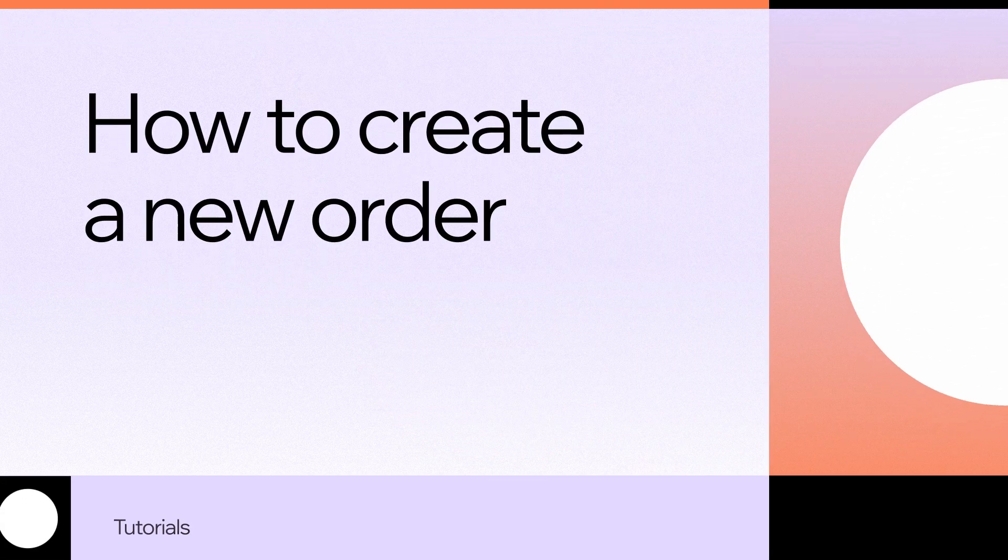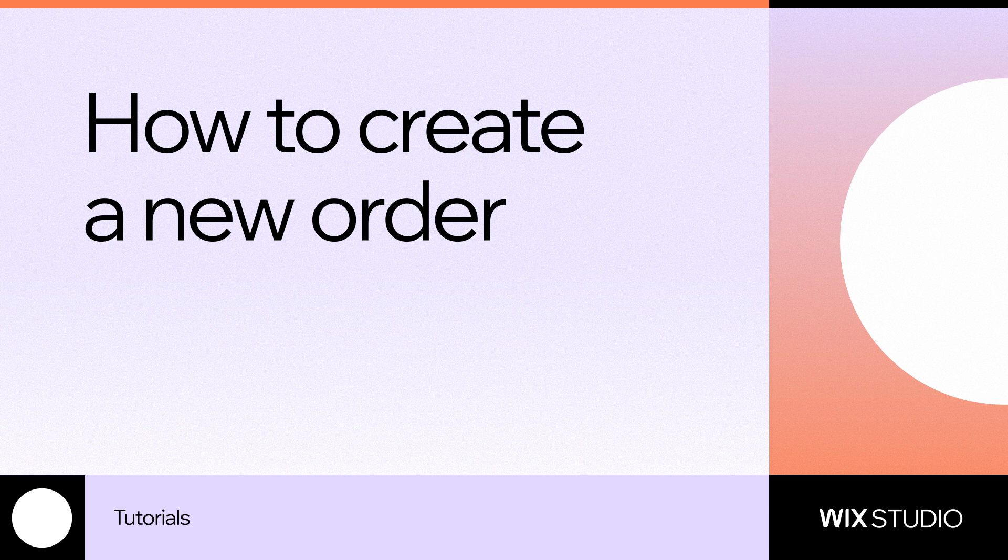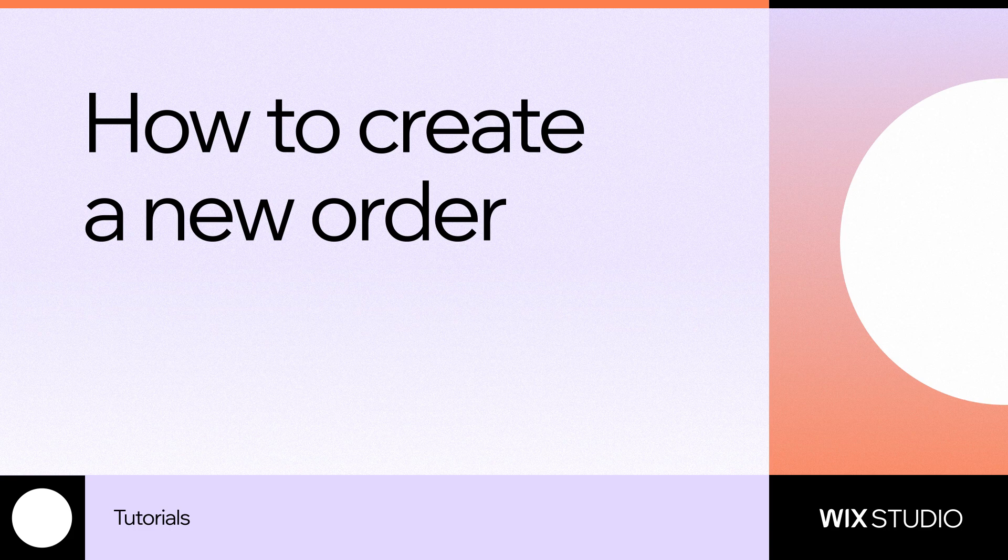Sometimes you'll need to take a customer's order over the phone or in person. You can do that by creating an order from your Wix dashboard. In this video, we'll show you how to do just that.